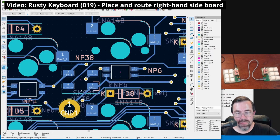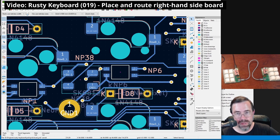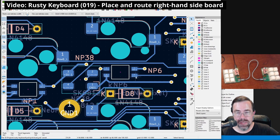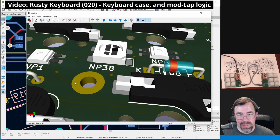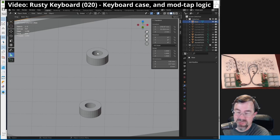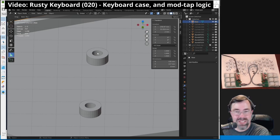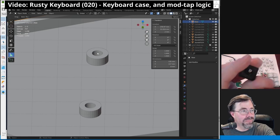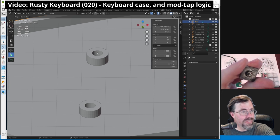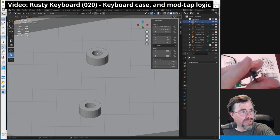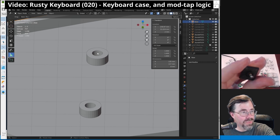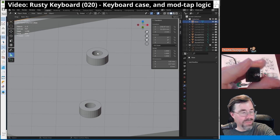I also added 4 underglow LEDs per keyboard half, which would be used to make the bottom of the keyboard glow different colors to indicate different things, such as whether caps lock is on or off. I also added mounting holes to the circuit board and top plates and designed bottom plates that the circuit boards would sit on, with screws holding everything together.